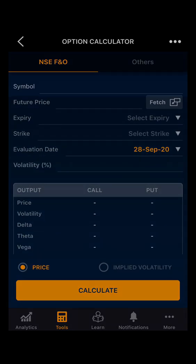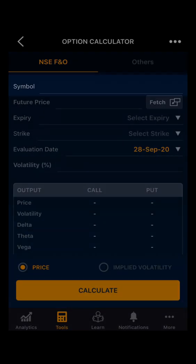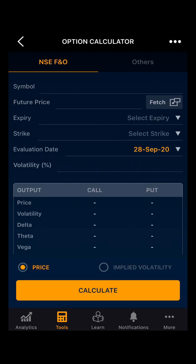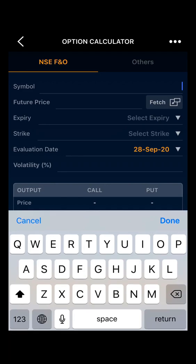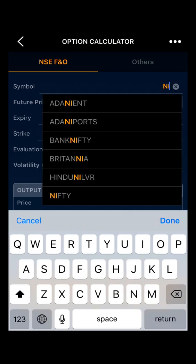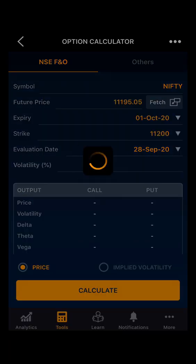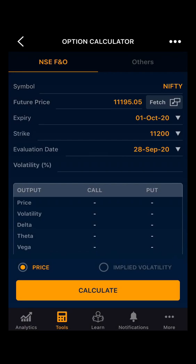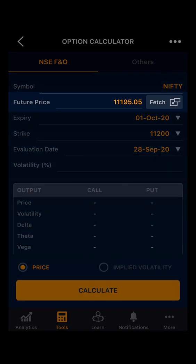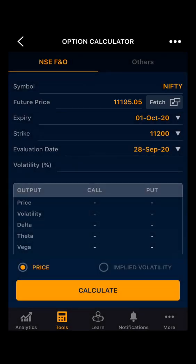You can select the symbol here — you can select the desired index or stock. Let's take Nifty. As you can see the future price came automatically. You can also refresh the data by clicking on Fetch.